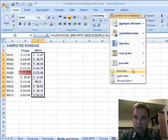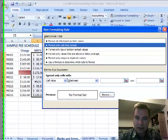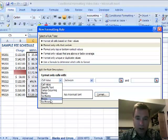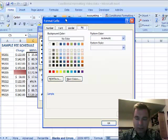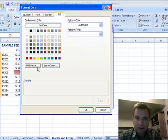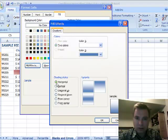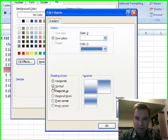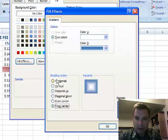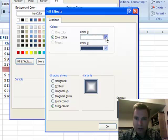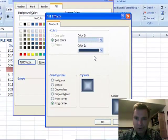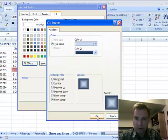Conditional formatting, new rule, format cells that contain errors. Or you could do no errors as well if you want. So we're going to go to Errors and let's Format. We're going to do another Fill, and let's do a different fill effect this time — from the center, with two colors, from there to there. And that's what it's going to look like.